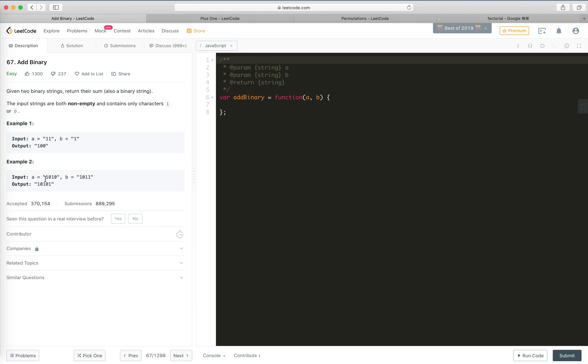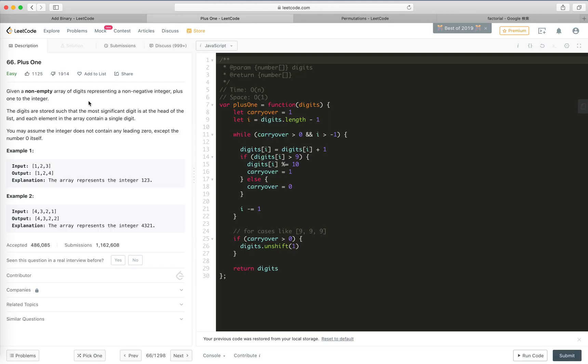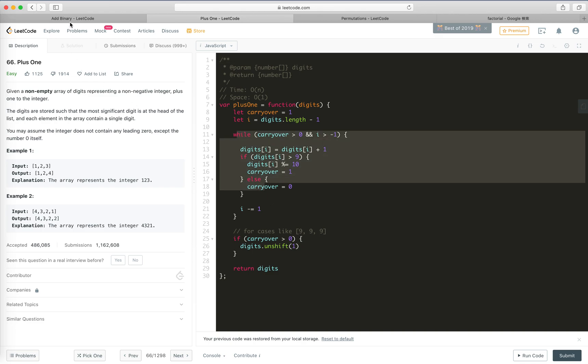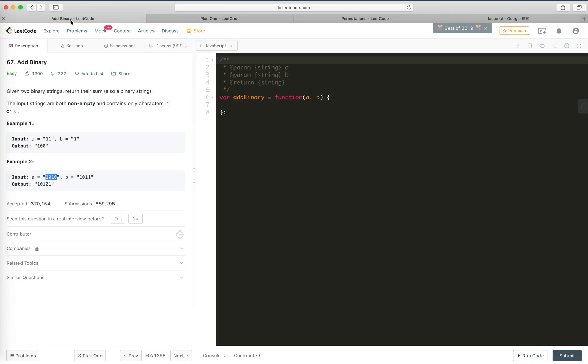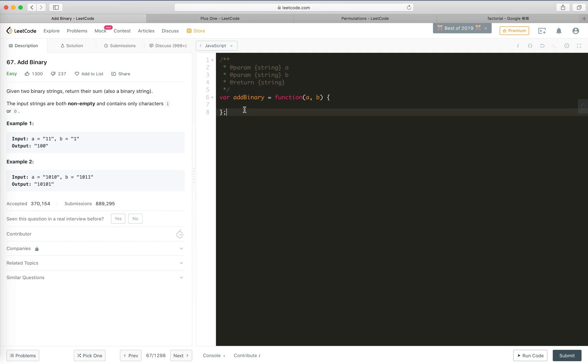So this is just similar to the previous question we did, problem 66. Please take a look at that, which means we only need to handle the carryover. So actually we can just create a new array and sum each digit of them and handle the carryover. It's pretty straightforward, yeah let's do that.